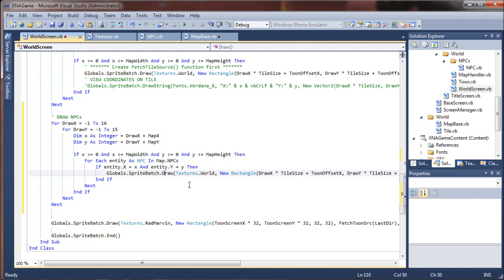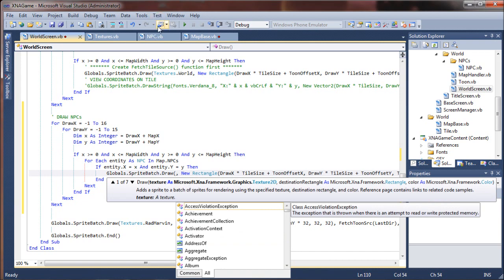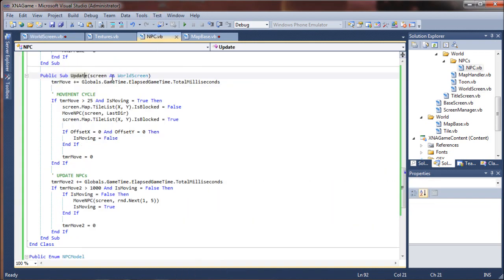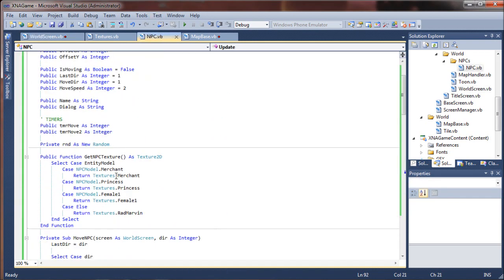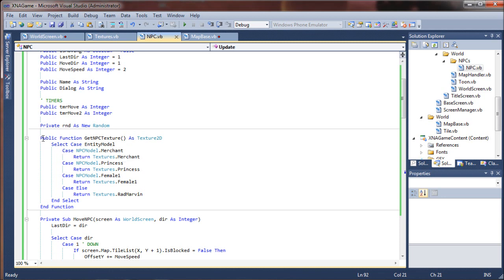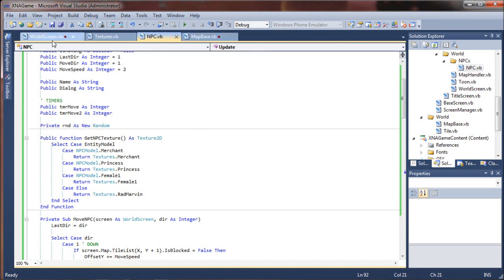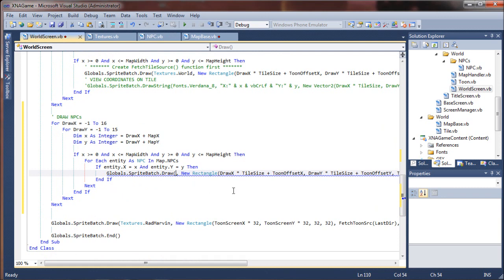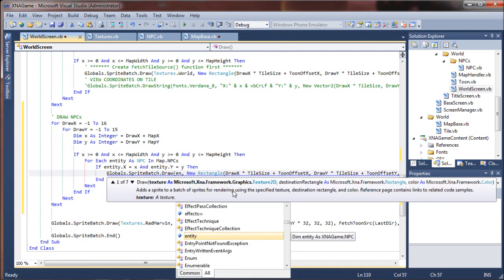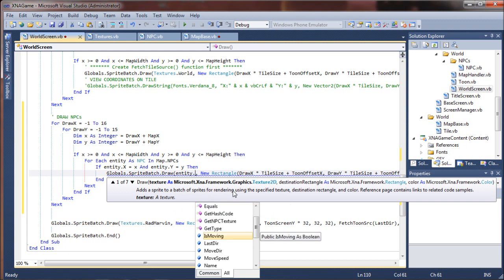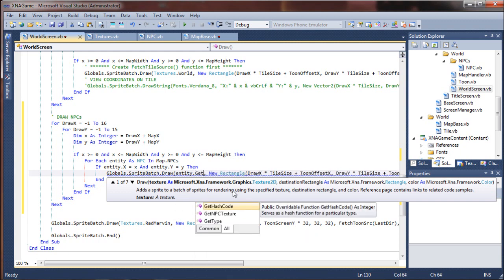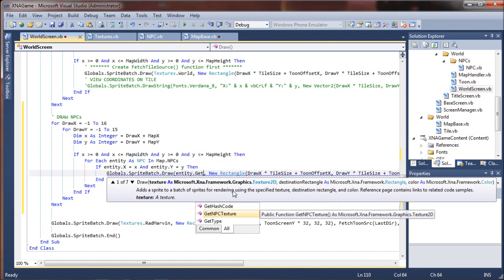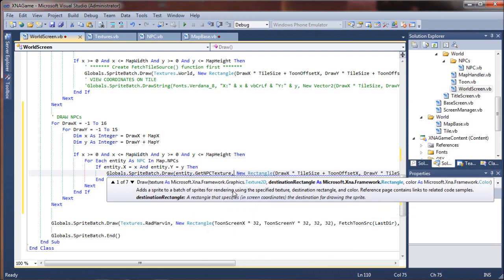The texture that we want to draw is going to be the texture that we passed from our entity. In this case, whether it's the merchant texture. This should dynamically grab the right texture since we're using multiple images for our NPCs. So we want it to grab the right picture. I'm going to say entity.getNPCTexture function to return the right one based upon its NPC model.